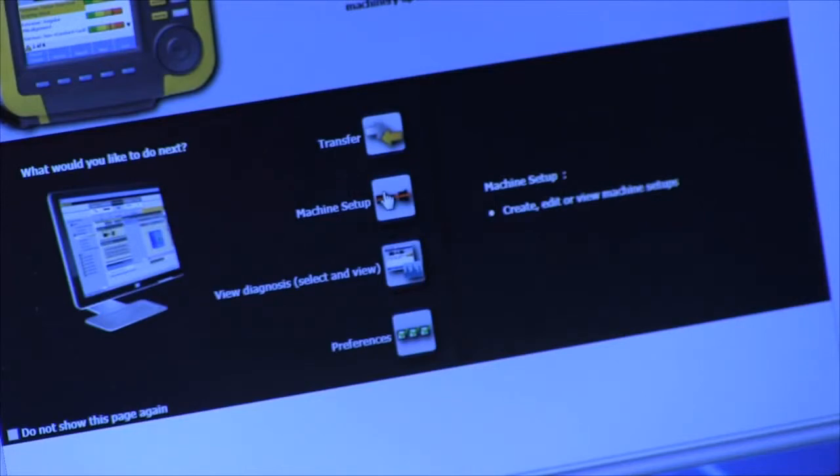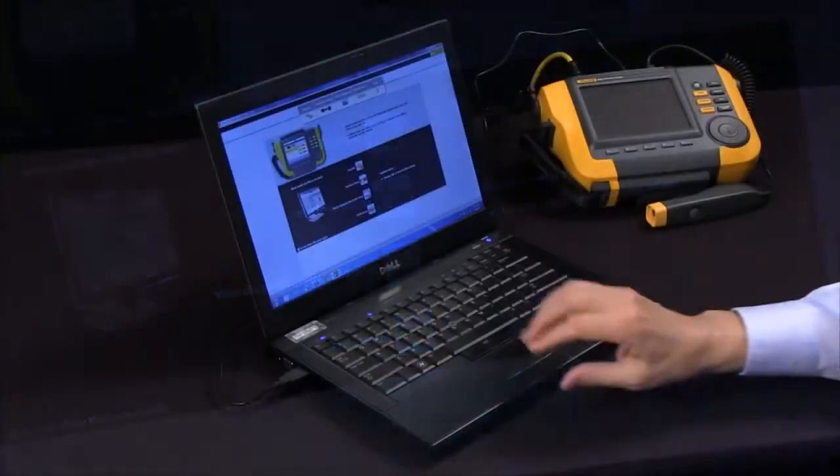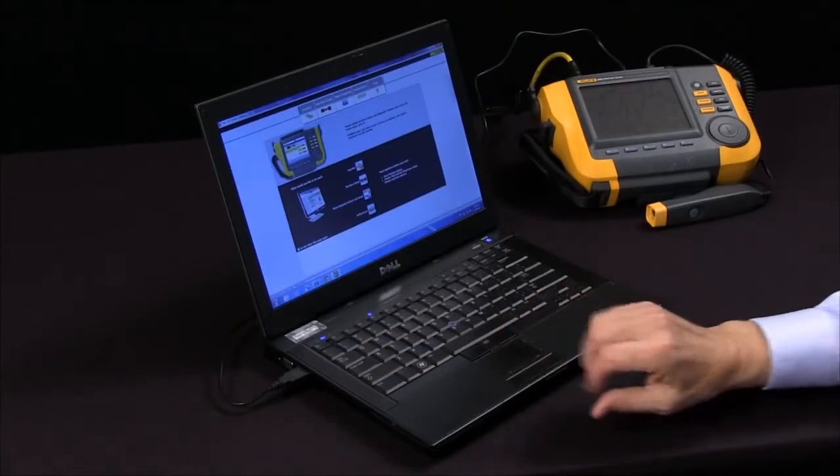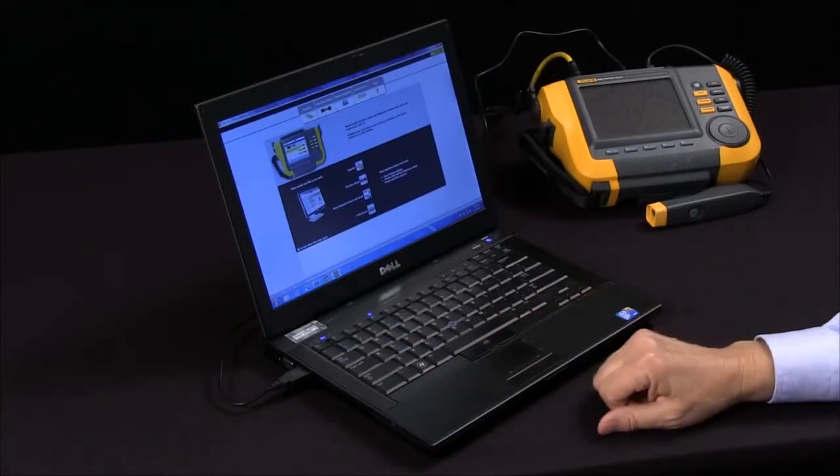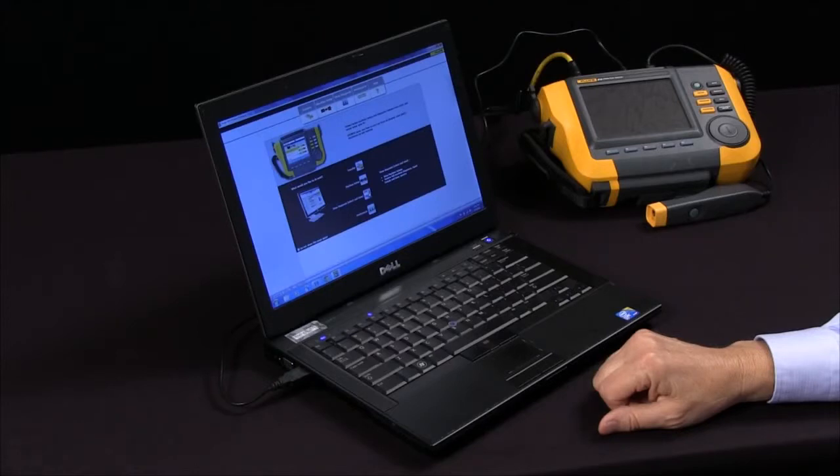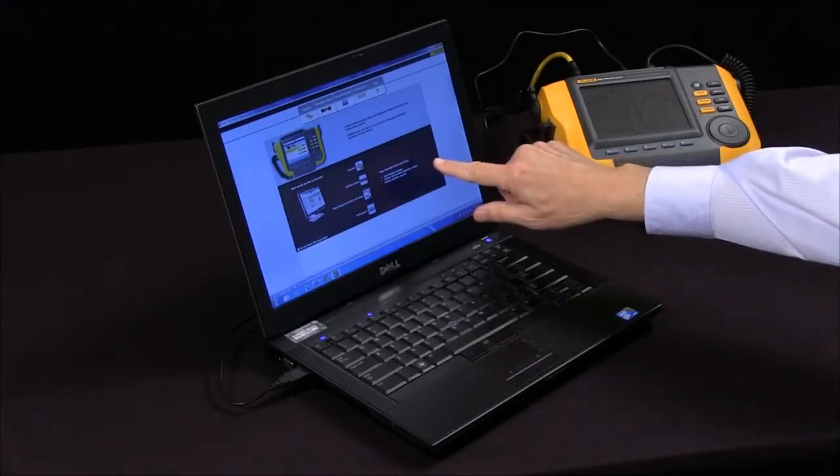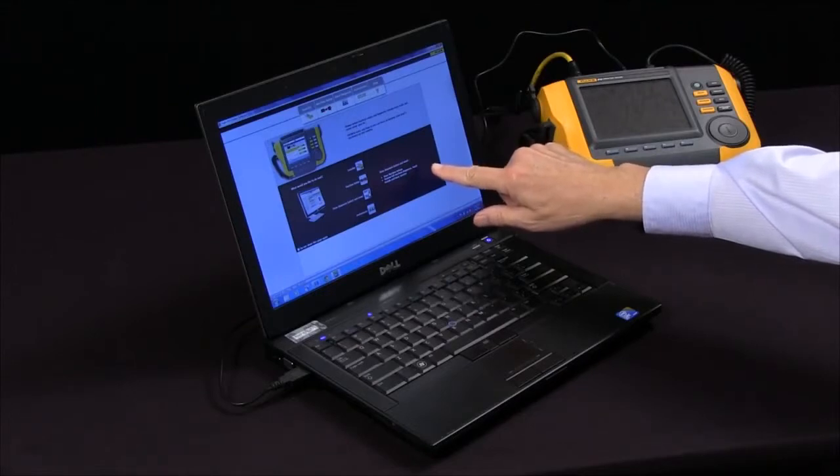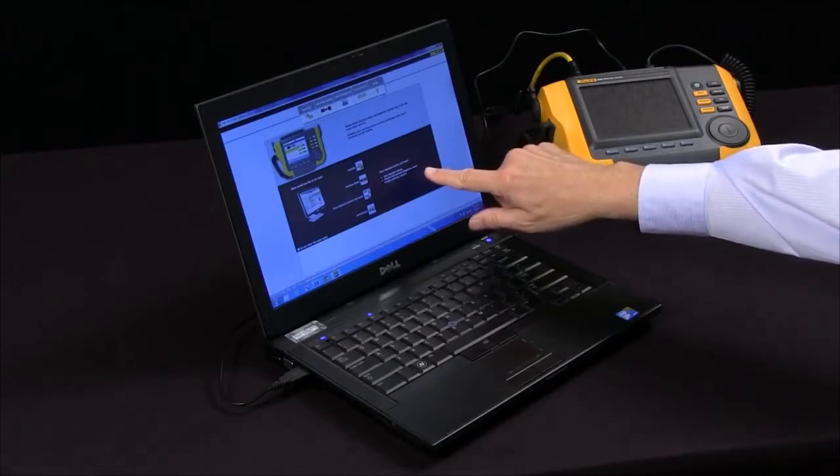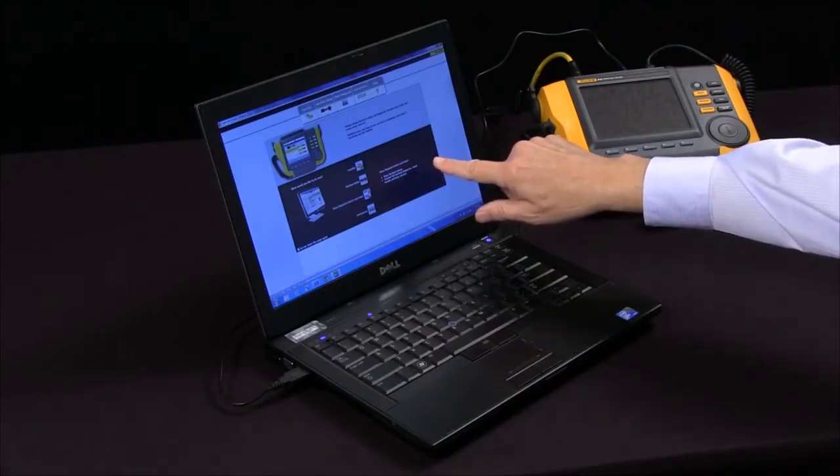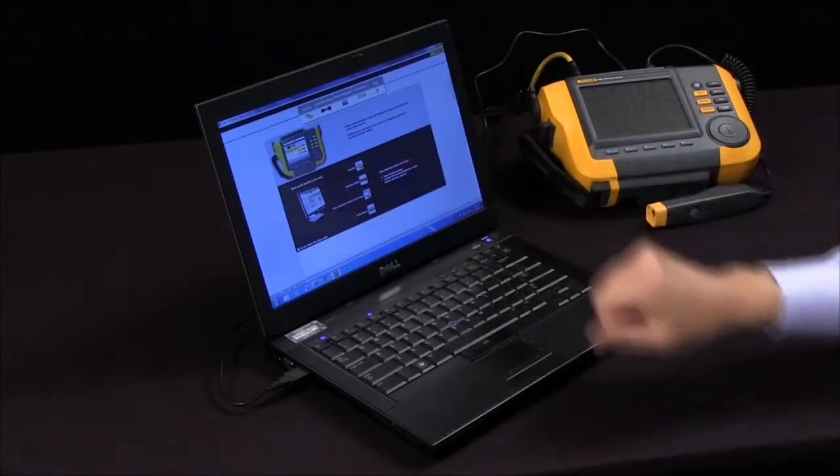You can also selectively view diagnosis data. You can look at machine setups and you can review full machine diagnosis repair details, and you can also look at the spectral data.